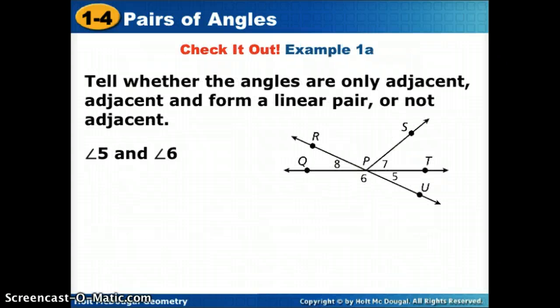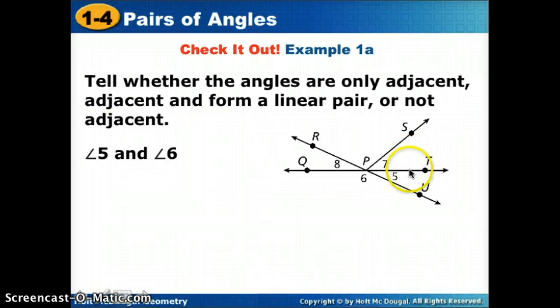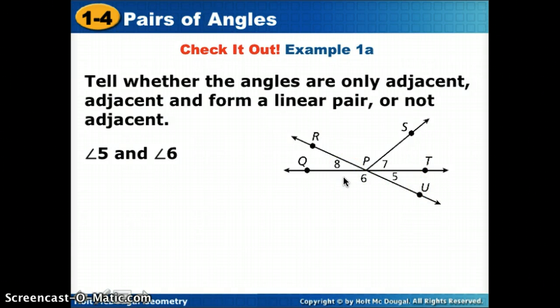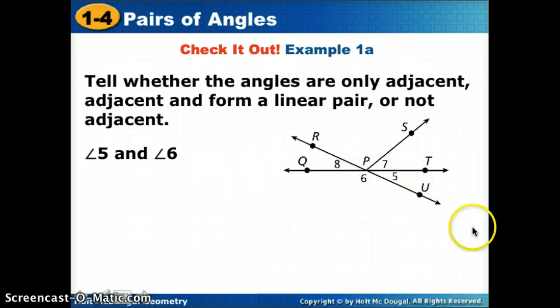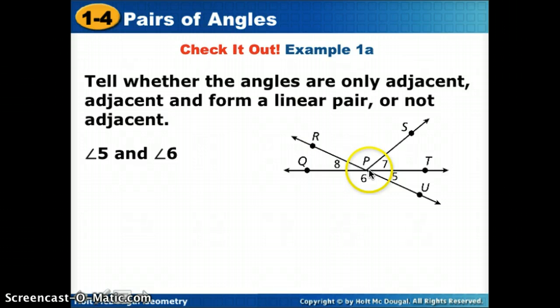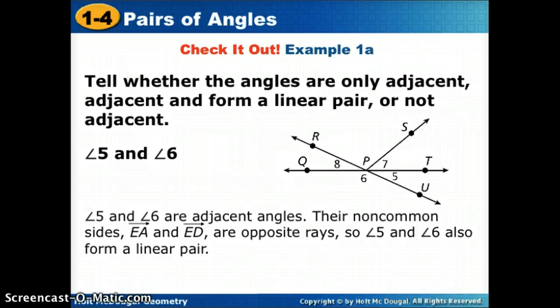Here's a more challenging example with more angles in the picture. The angles are labeled with numbers written inside each angle. We want to determine if angles five and six are adjacent and form a linear pair, or not adjacent. Angles five and six both use ray PU, so they are adjacent. Their non-shared sides are opposite rays, so they are adjacent and form a linear pair.